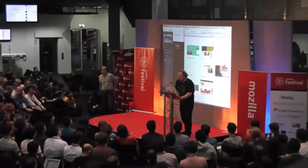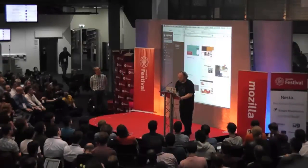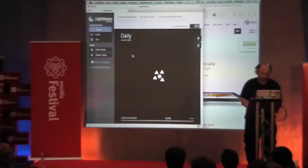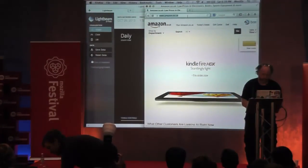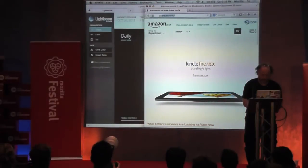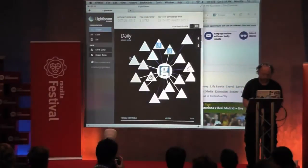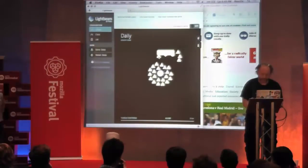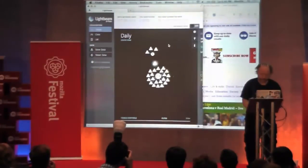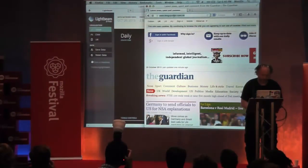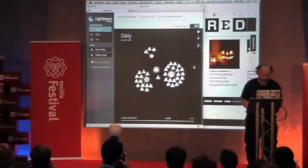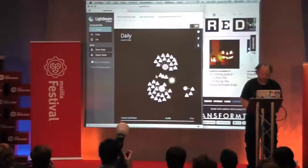Lightbeam watches what gets loaded without your consent. So when you visit a site like Amazon, the circle is Amazon — where we navigate — and the triangles are other sites that it has loaded. Now we can also go to the Guardian. We can see they have one site that they share. And let's pull up one more. Now we're starting to see that they share several of these triangles.